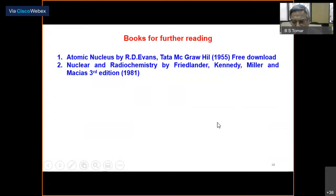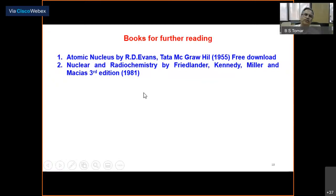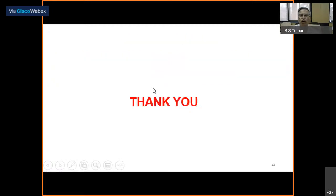That concludes the presentation. For further reading on the energetics of nuclear reactions, I recommend 'Atomic Nucleus' by R.D. Evans, published by Tata McGraw-Hill in 1955 and freely downloadable from Google. Also recommended is 'Nuclear Radio Chemistry' by Friedlander, Kennedy, Miller, and Macias, 3rd edition 1981, which gives a very good account of nuclear reactions.